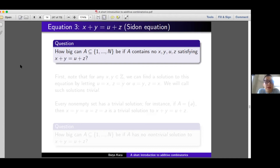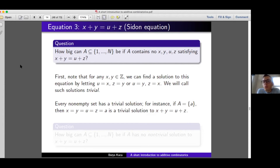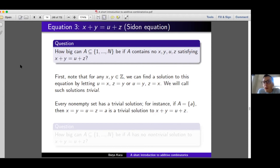Before we discuss this question, there is some class of solutions we have to reject. Because this equation is invariant, it will have what we call trivial solutions. If we take x and u to be the same element, and y and z to be the same element, we automatically get a solution. Similarly, if x = z and y = u. So whenever we have a non-empty set, it will always have a solution to the equation — even a single-element set {a} satisfies it by setting all variables to a. These solutions appear always, so we call them trivial and ignore them because they make the problem uninteresting.